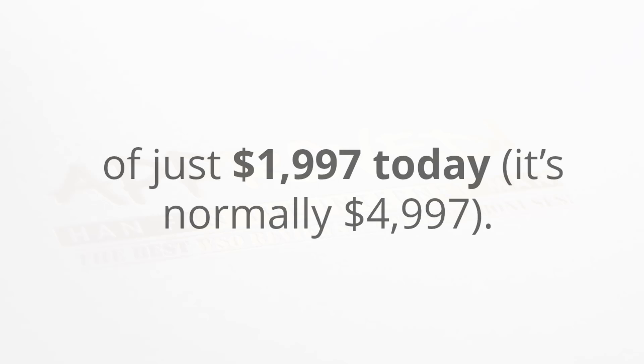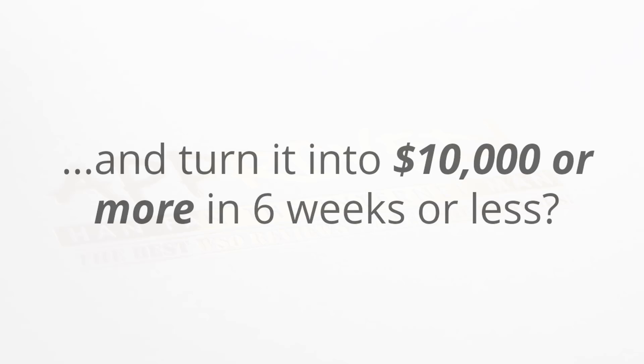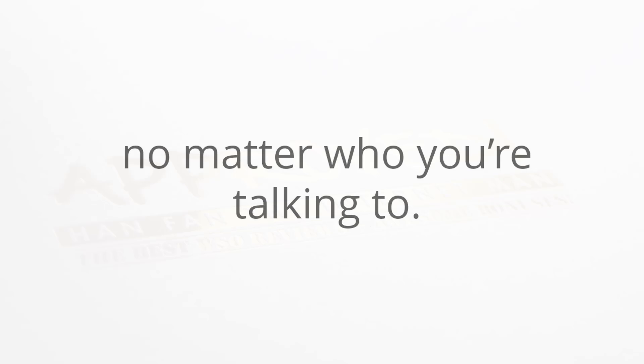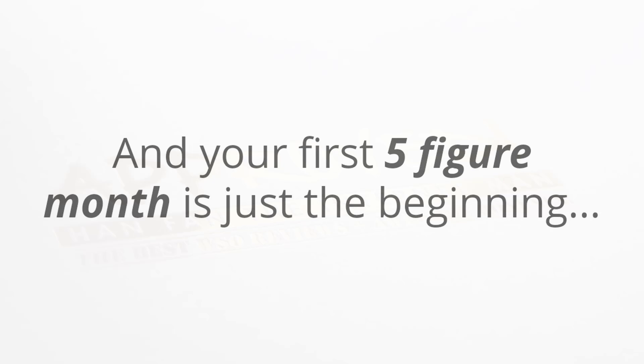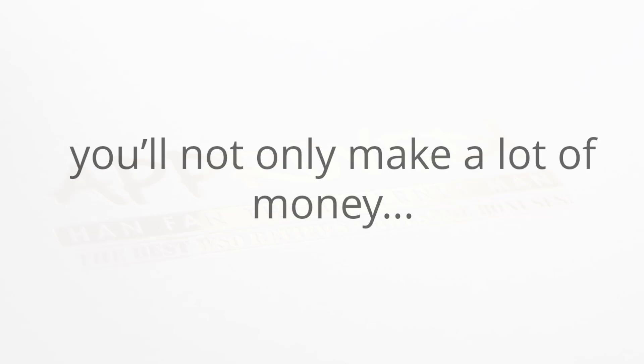To get in on this, you'll be making a small one-time investment today of just nineteen ninety-seven, but remember it's normally five thousand dollars. Now I realize that this isn't incredibly cheap, but where else can you take two thousand dollars and turn it into a ten thousand dollar or month income stream in six weeks or less? The answer to that is nowhere. That's a massive return on investment no matter who you're talking to.